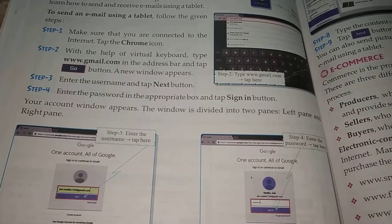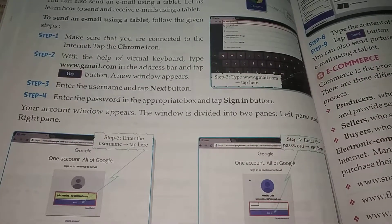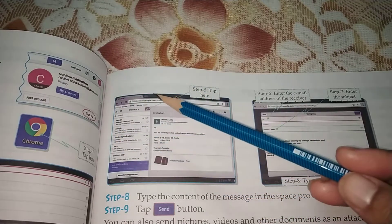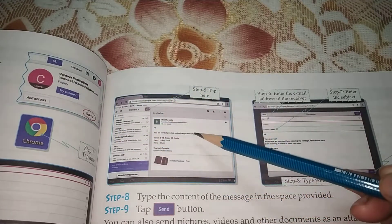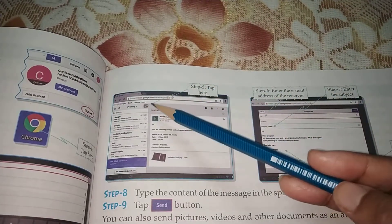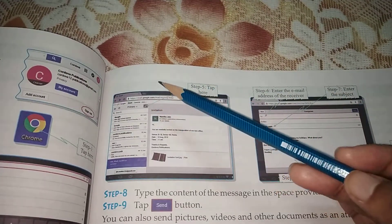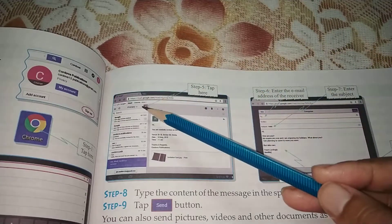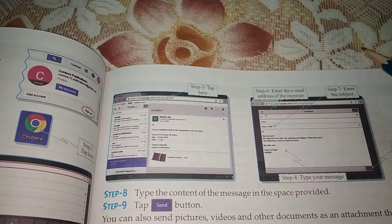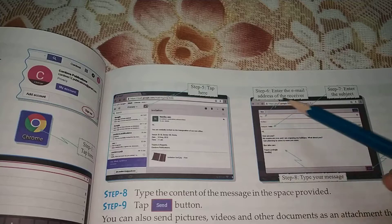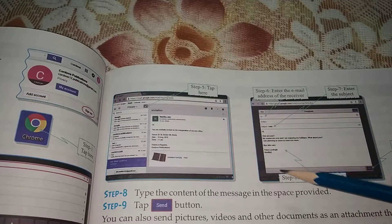The window is divided into two panes — left pane and right pane. The account window will appear. This is the left pane and this is the right pane. And after that, you have to click over here — one icon is there. Type the content of the message in the space provided. You have to click over here, then only it will show this box. The box will open up.